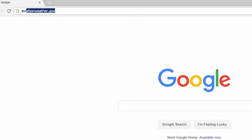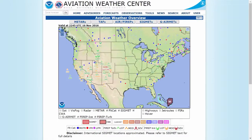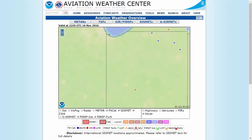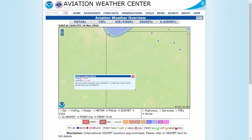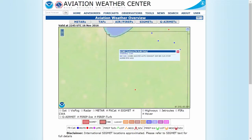You can find aviation weather at aviationweather.gov. On the main page, there's a map with little circles on it, and those circles are weather stations. So if you move your mouse and click on one of them, you'll be able to see what the weather is at that station.